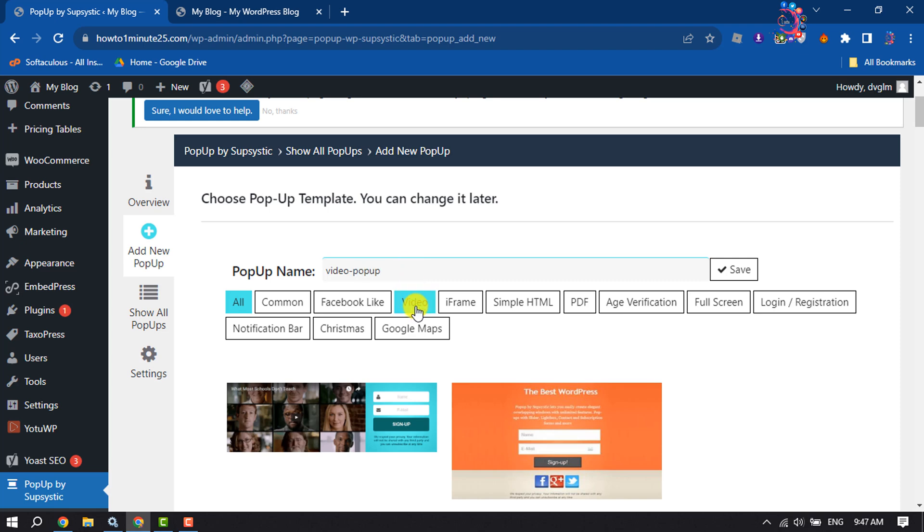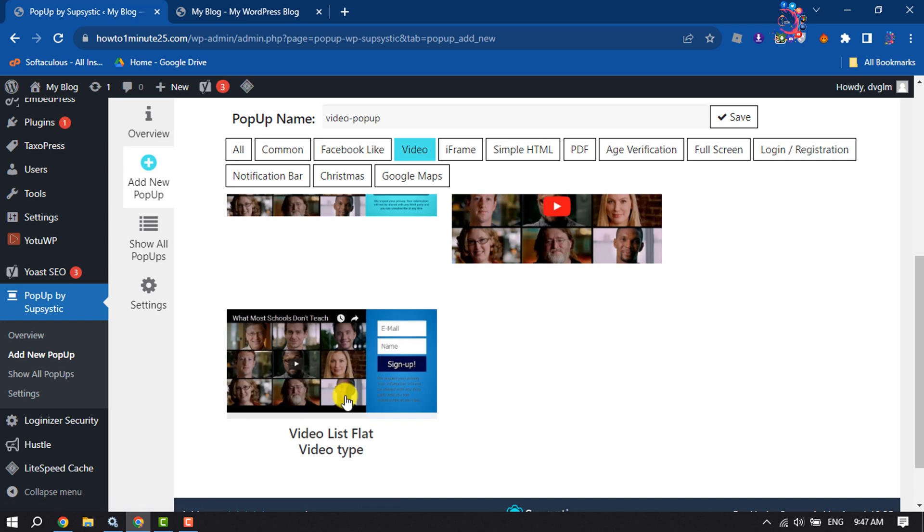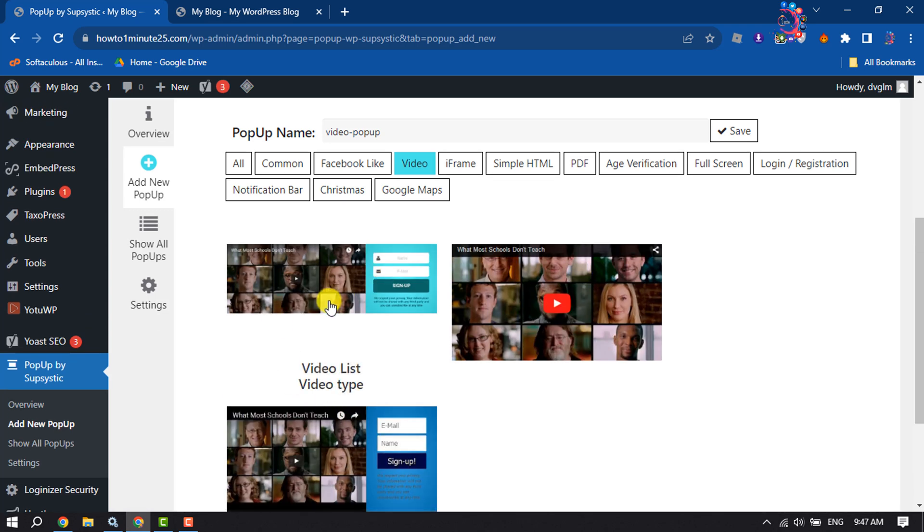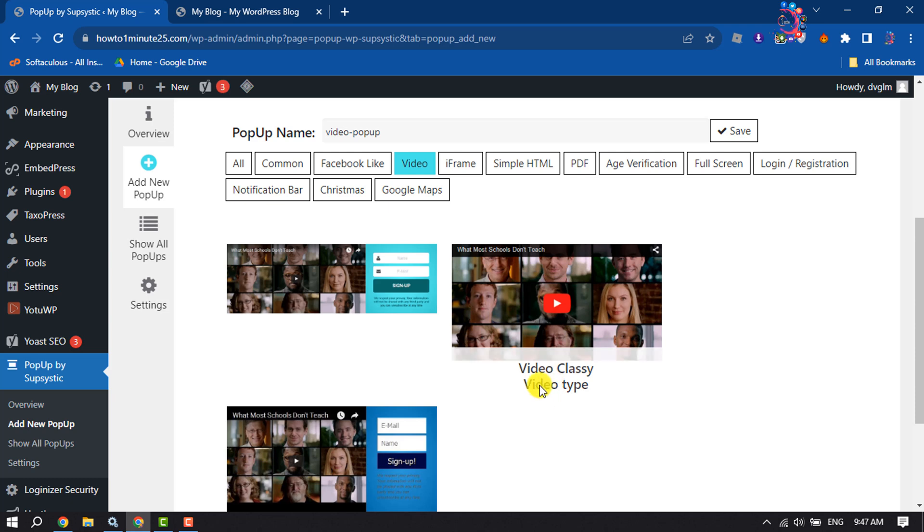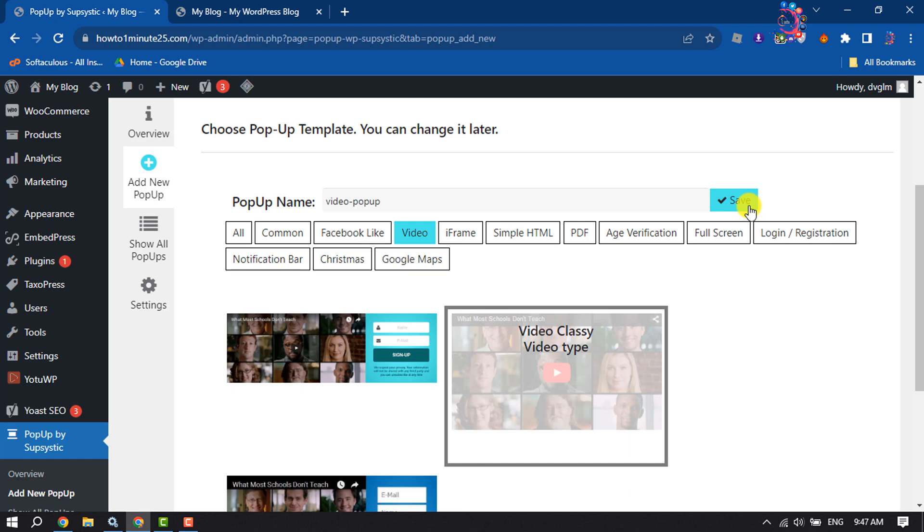Now select Video, and you will get three popup samples. You can select any of them. I'm going to select this one, and now click on Save.